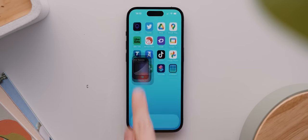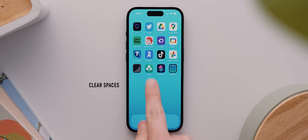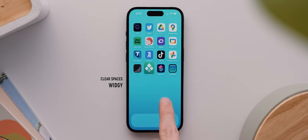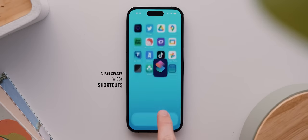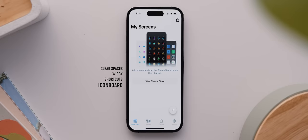So for full disclosure, here are the apps I'll be using for this setup, which are in no particular order: the Clear Spaces application, the Widgie Widget Creator application, the stock Shortcuts app, and finally Icon Board for creating my custom icons.